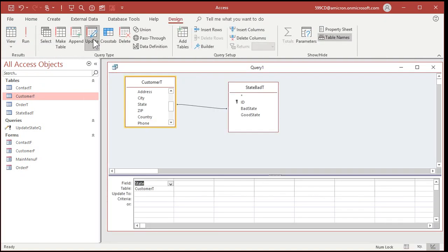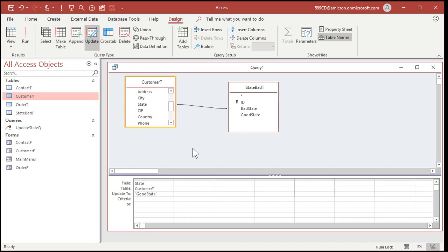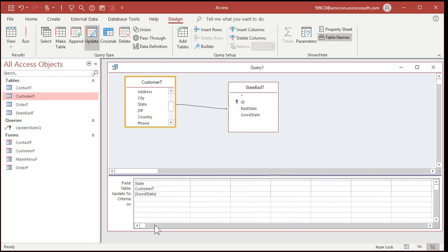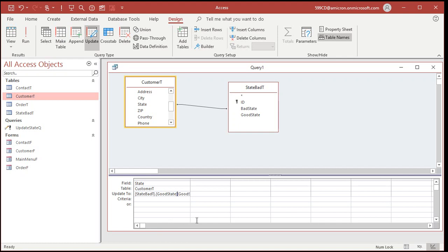So what I want to do now is I'm going to change this to an update query. And I'm going to update it to good state. So right in here, put in good state. But be careful. Because that happens. See that. It put it inside of quotes. You want to make sure you put it inside of square brackets. Like that. It's going to look for a field called good state. If you want to be really careful, put the table name in it too. Come in the beginning here and put state bad t dot good state. That's what you really want. It should work with just good state because this table doesn't have good state in it. But to be safe, that's what you want to do.